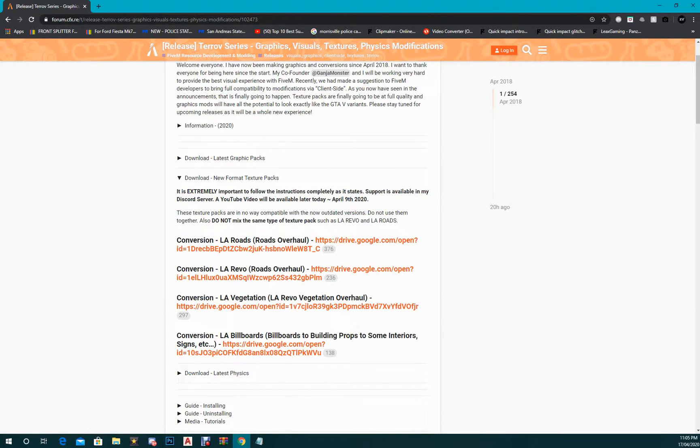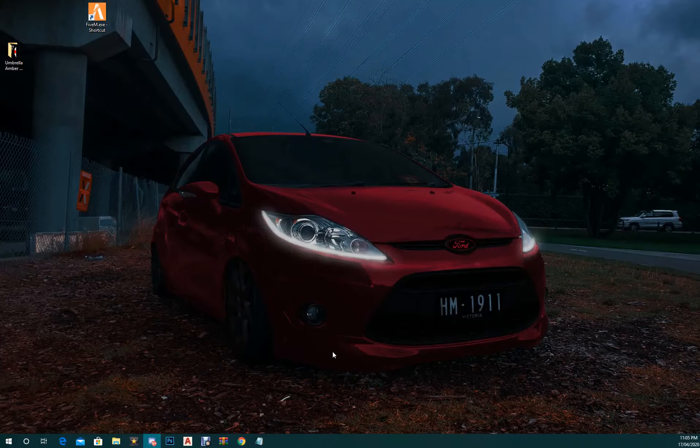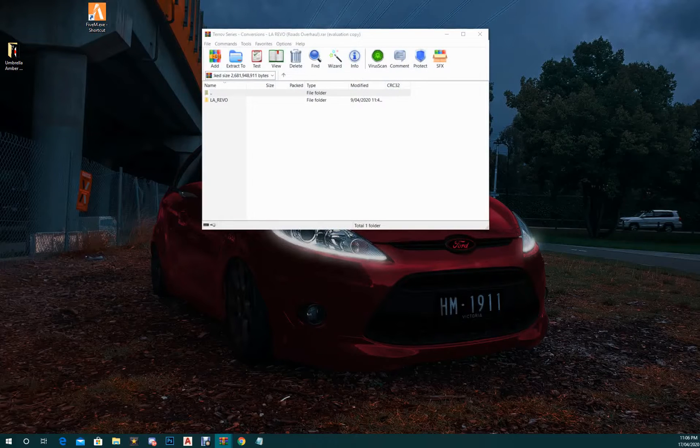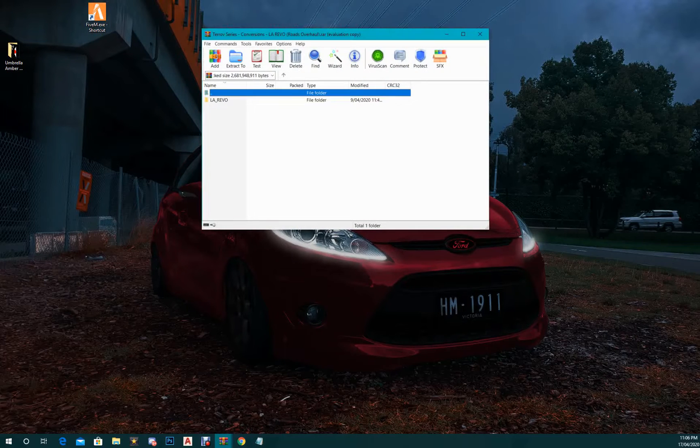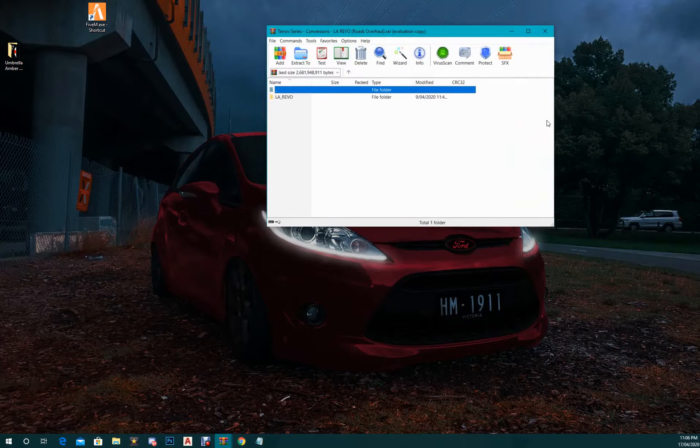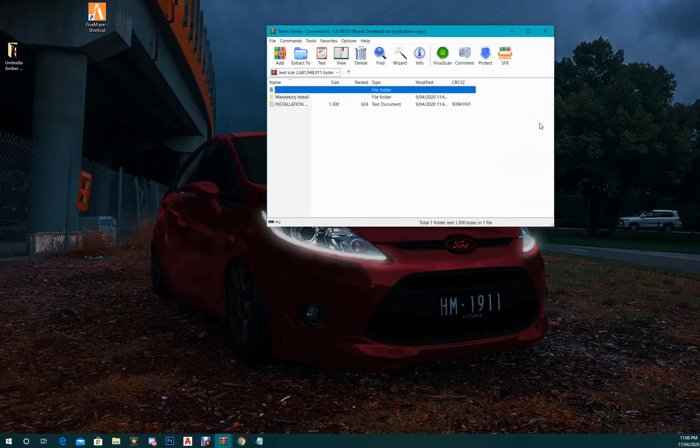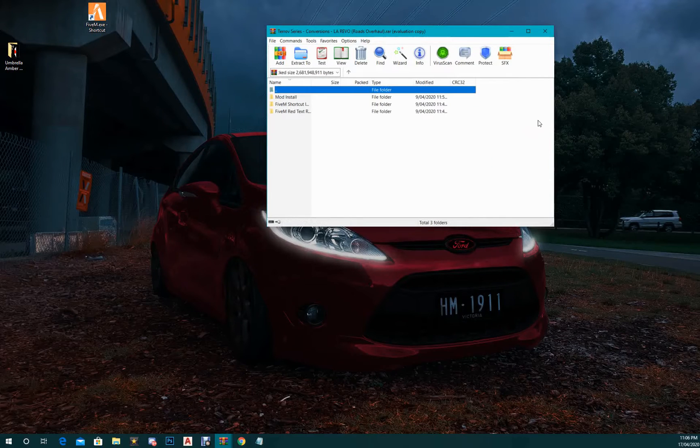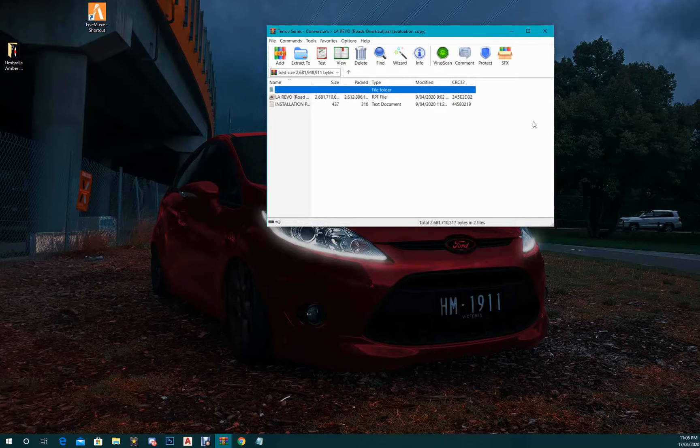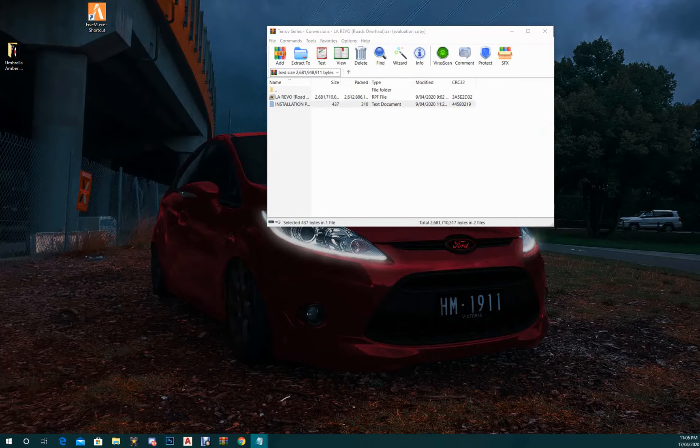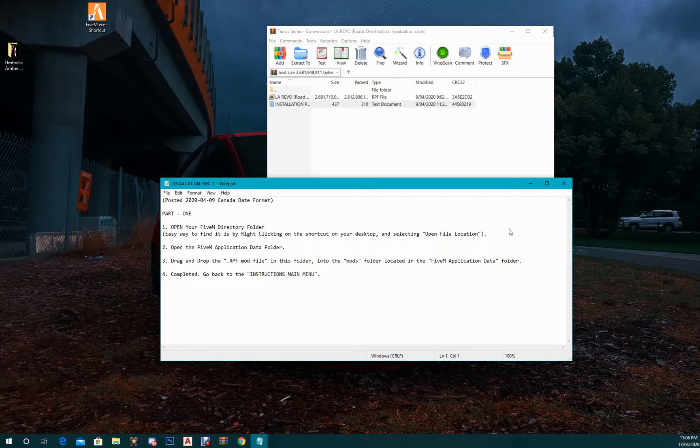Then you want to go and open up the file. So here's my Rhodes overhaul. This is what the file's gonna look like, and you want to open the mandatory install to install the mod. There is an installation guide for every step, but this is just gonna be an easier video to follow.